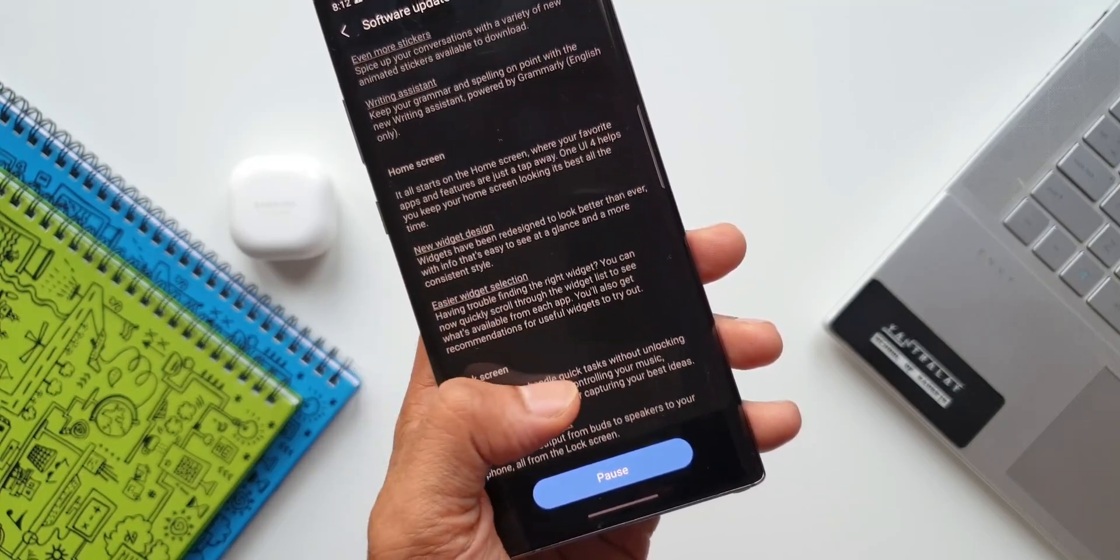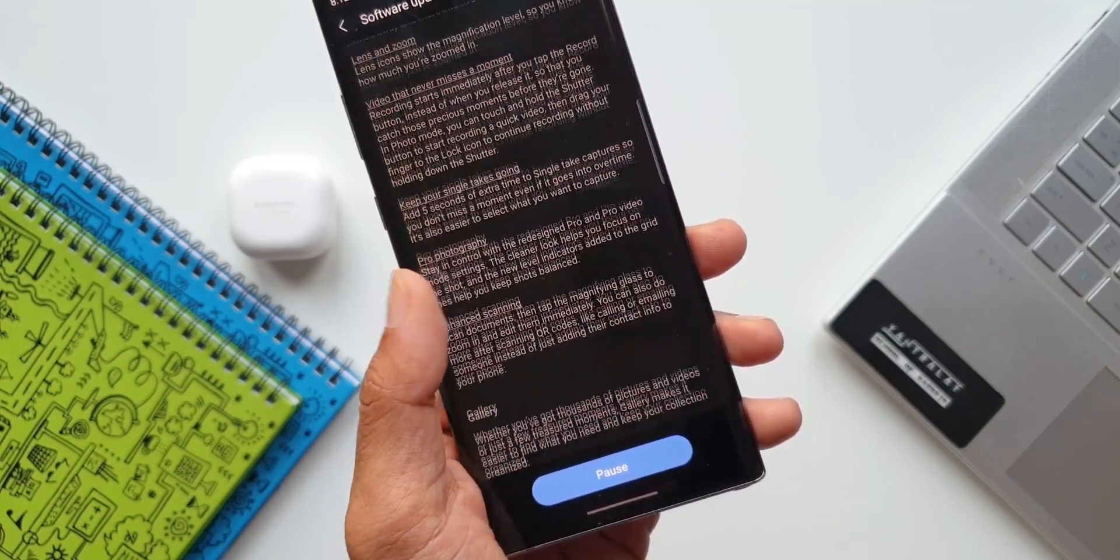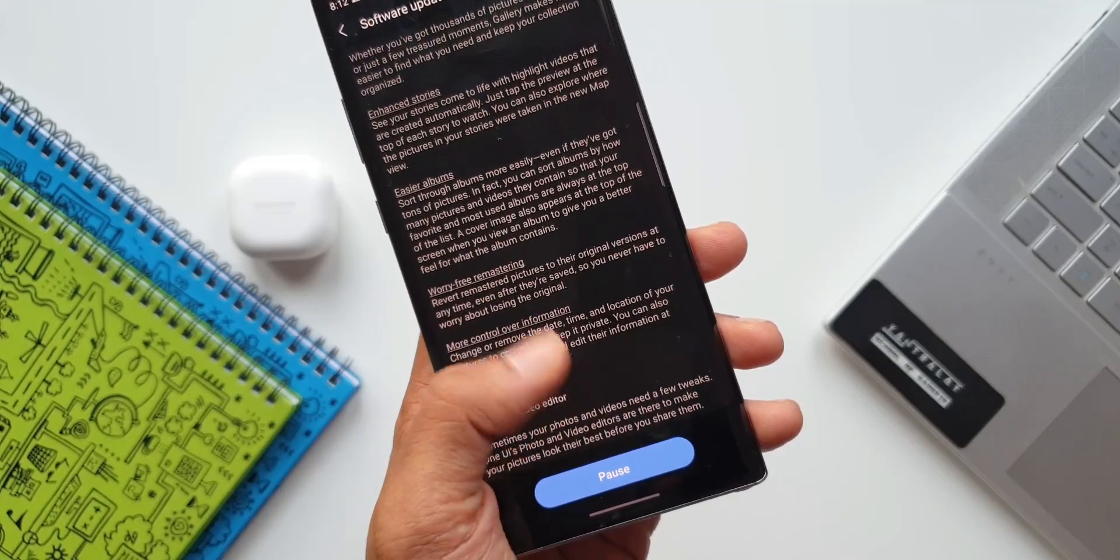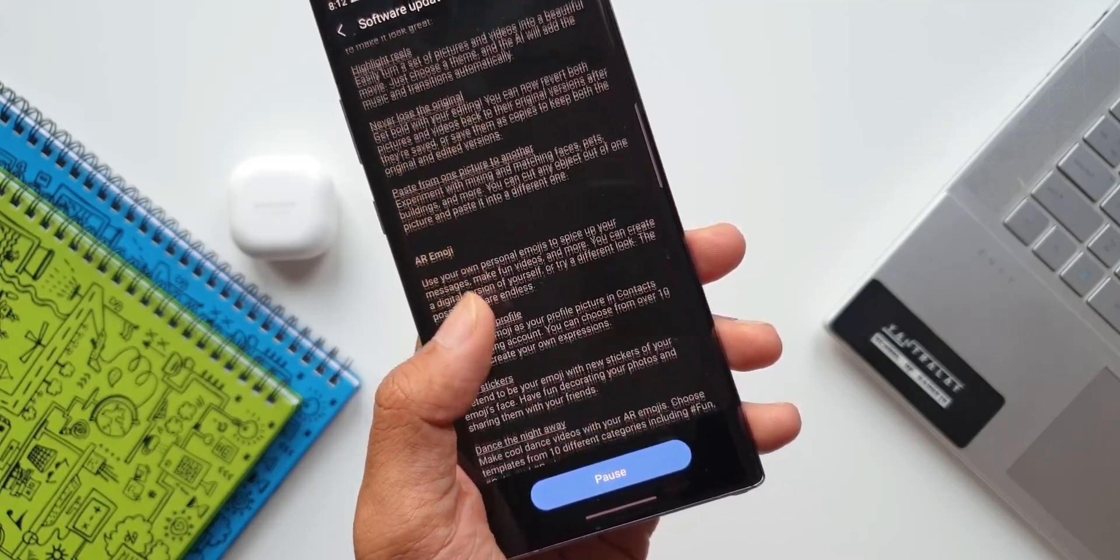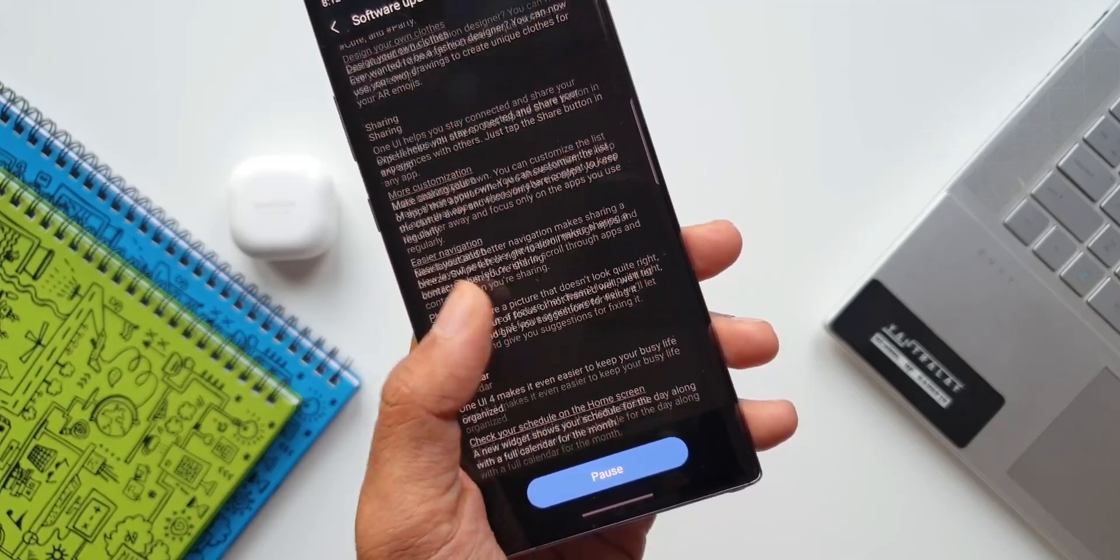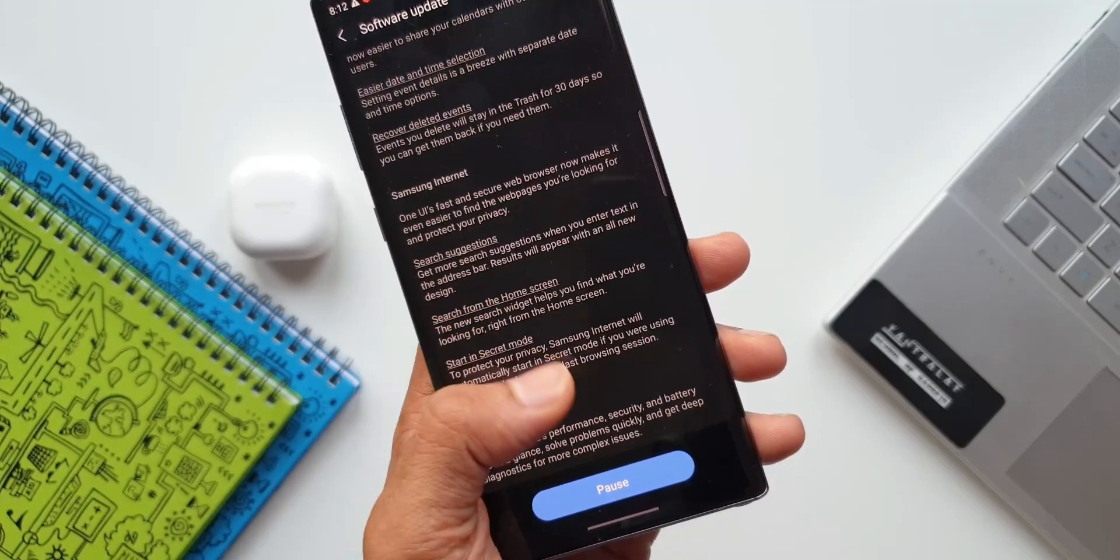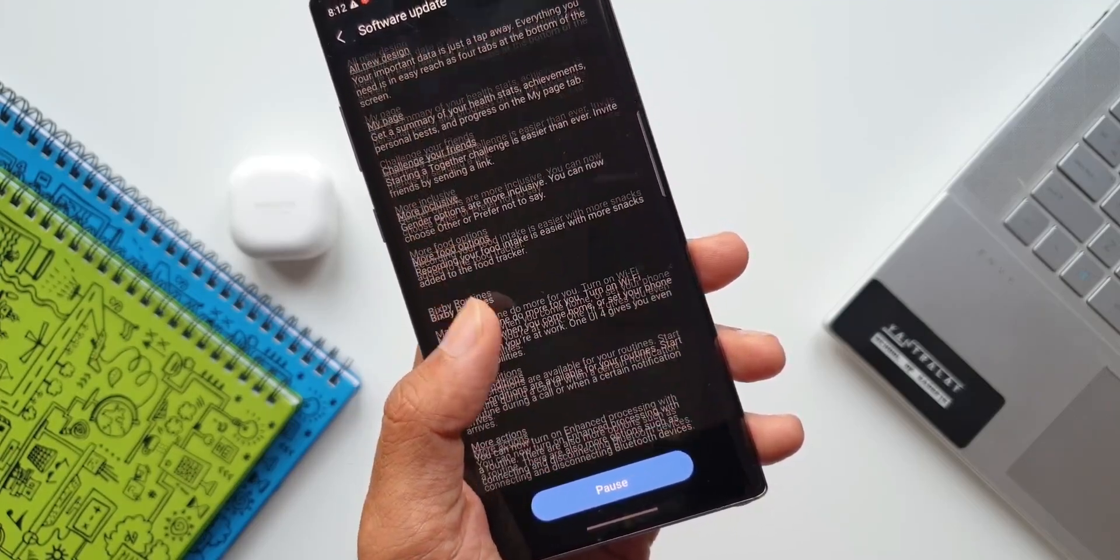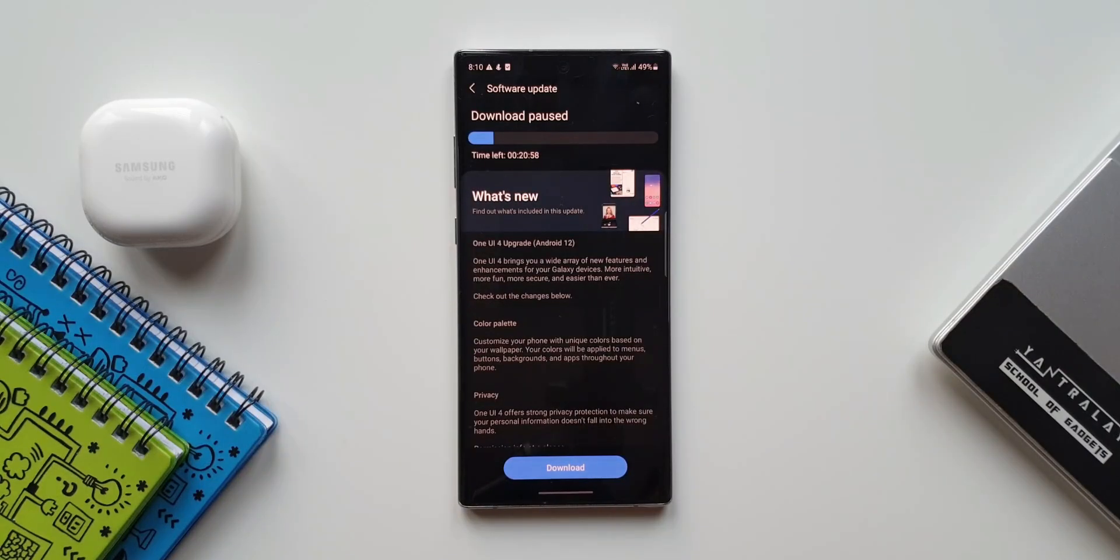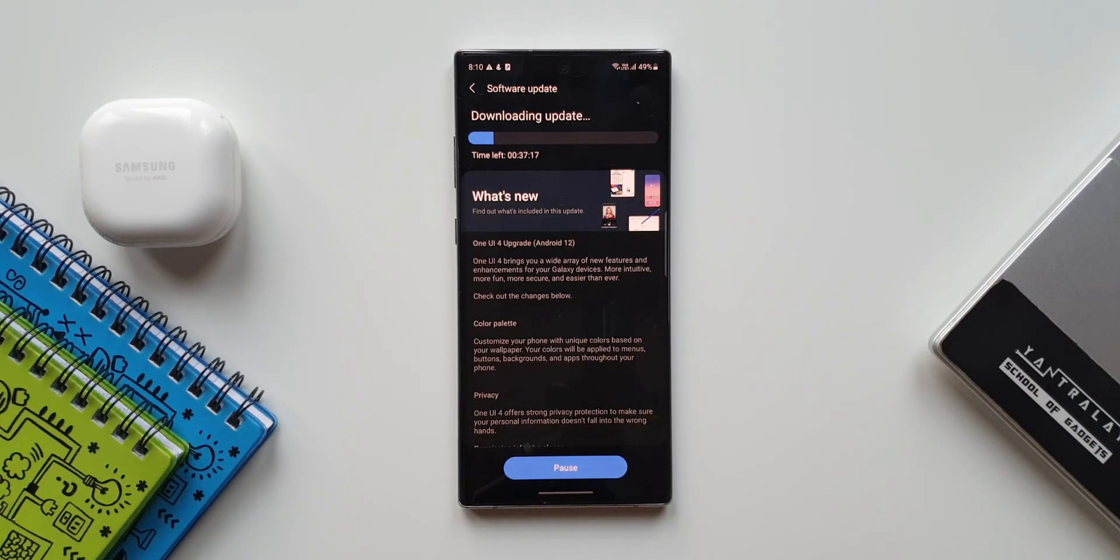Now what I'm going to do is I'm going to download the update and install it and check all the features on Note 10 Plus. I'll test it out for a couple of days and let you know the performance of this device on Android 12. And I'll also post a battery test results for Samsung Galaxy Note 10 Plus running on Android 12 very soon, so stay tuned for that and be sure to subscribe if you want to watch that video.